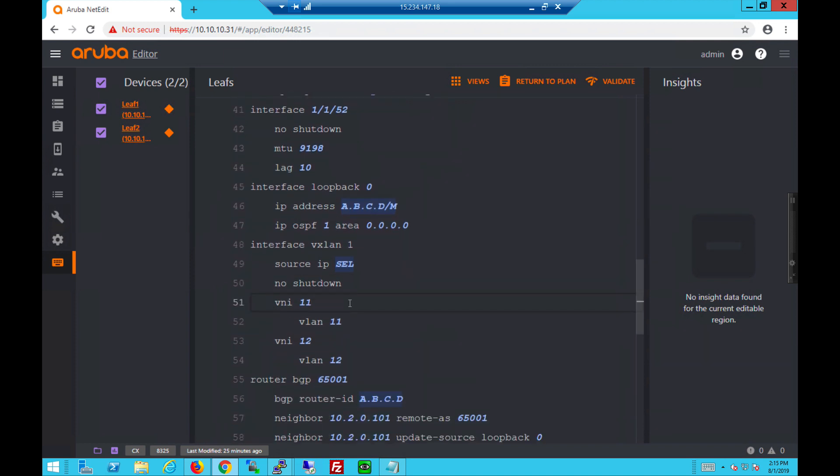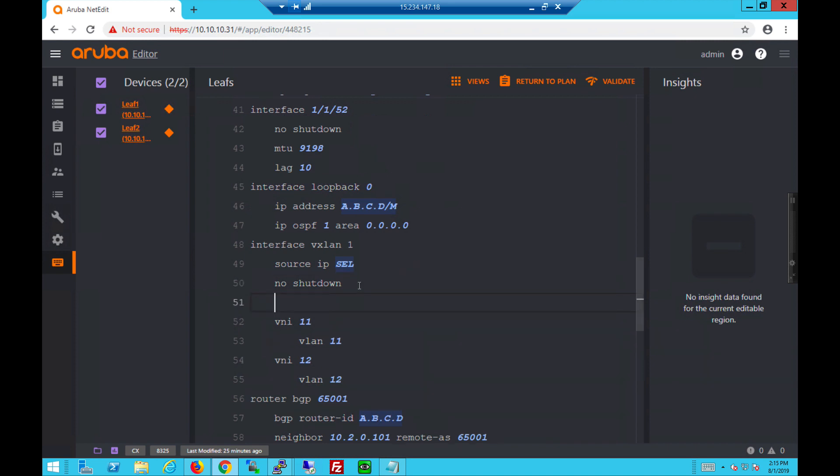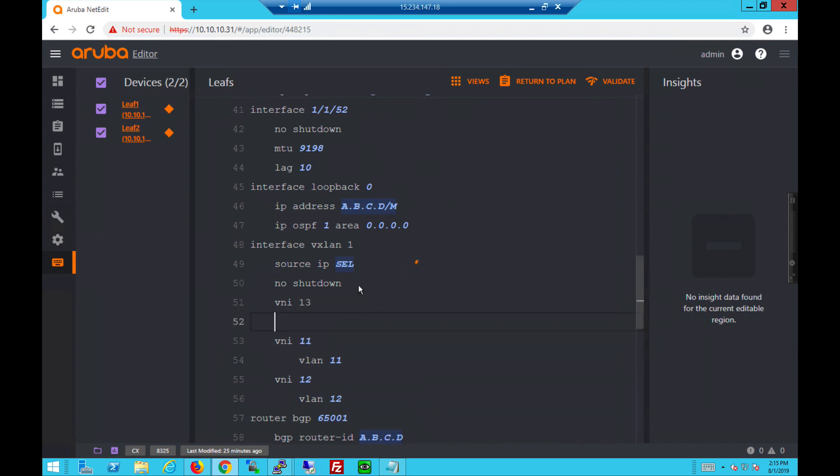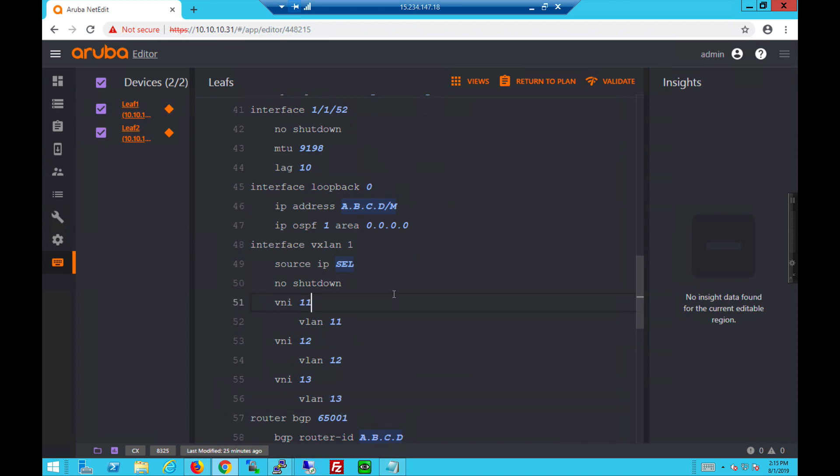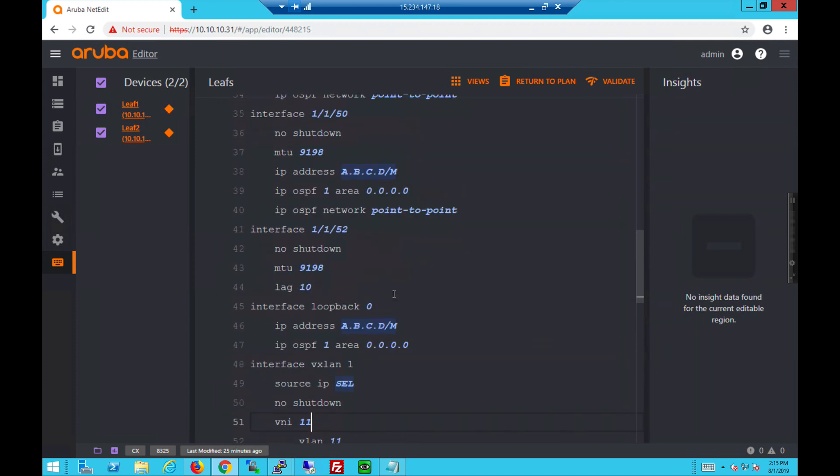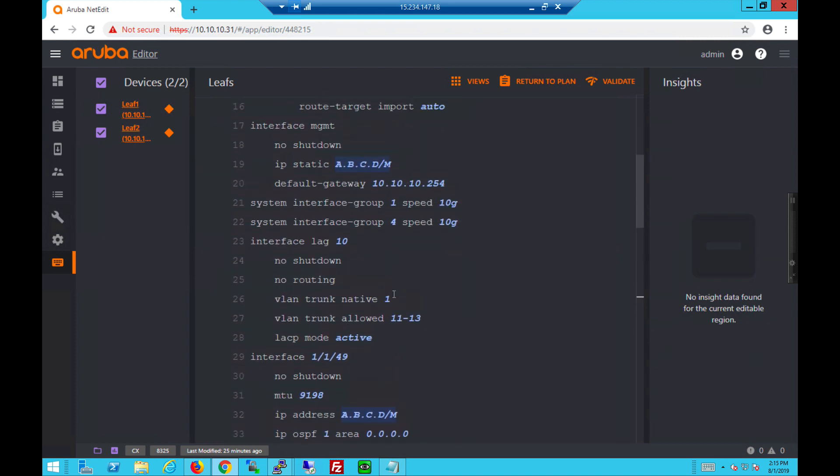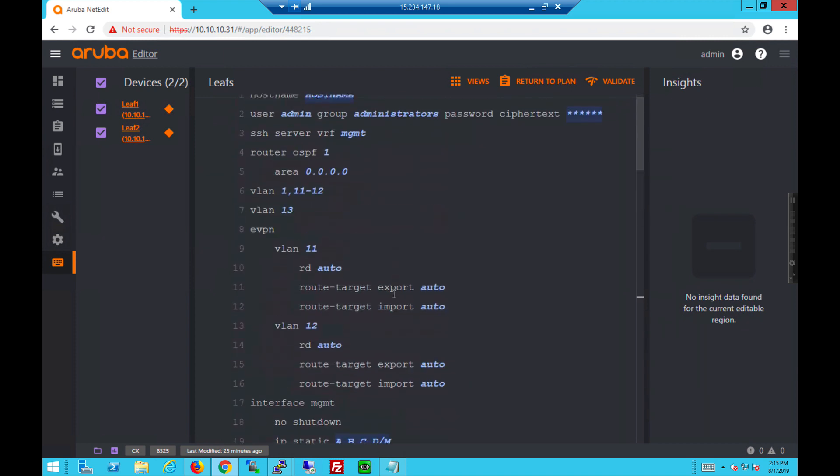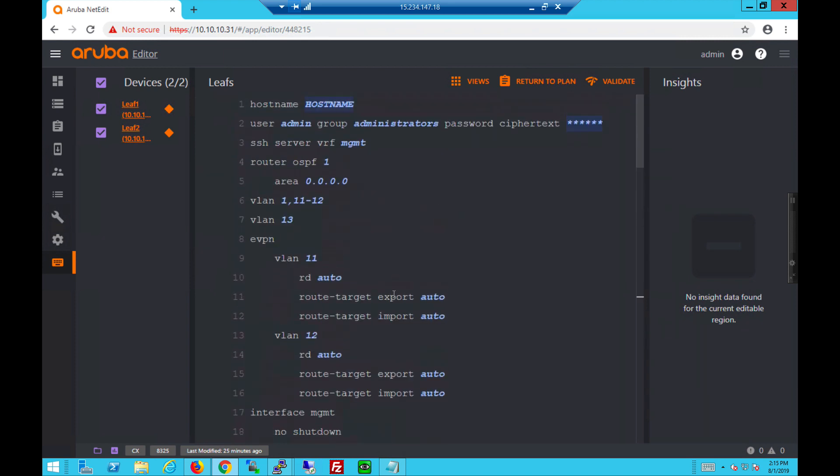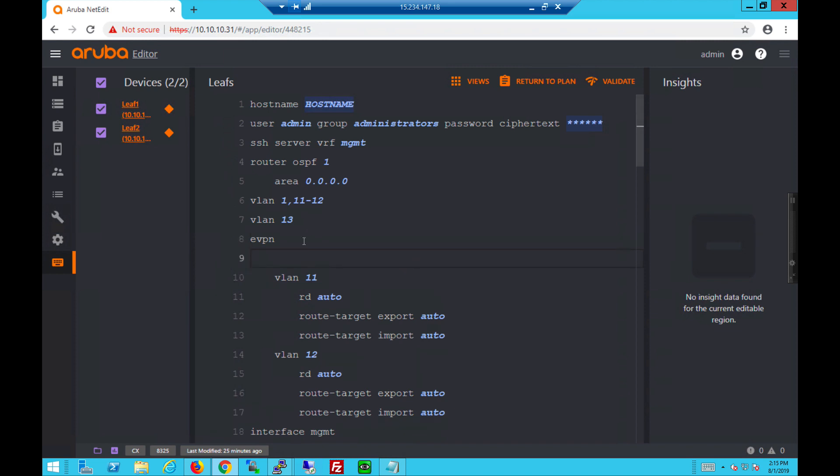Next, I'd like to modify the VLAN phase with VNI 13 and VLAN 13. Now, I'll add VLAN 13 into the EVPN section.